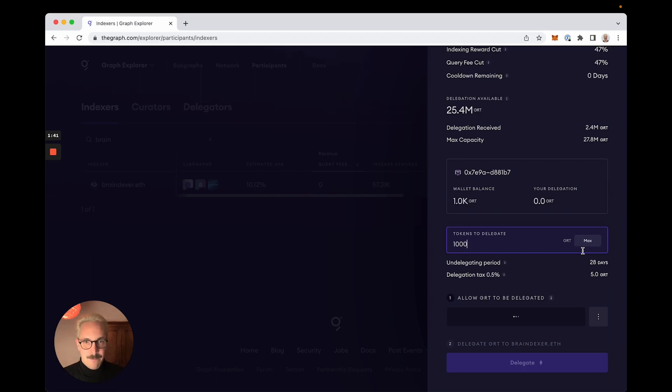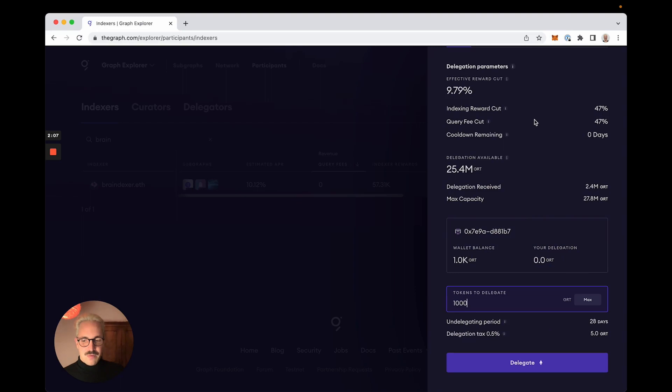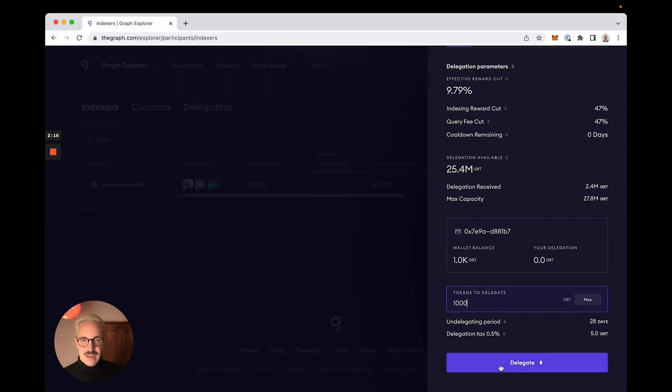So that worked. Now the protocol can spend GRT on my behalf and it's still like 1000 and now this is the actual delegate transaction.